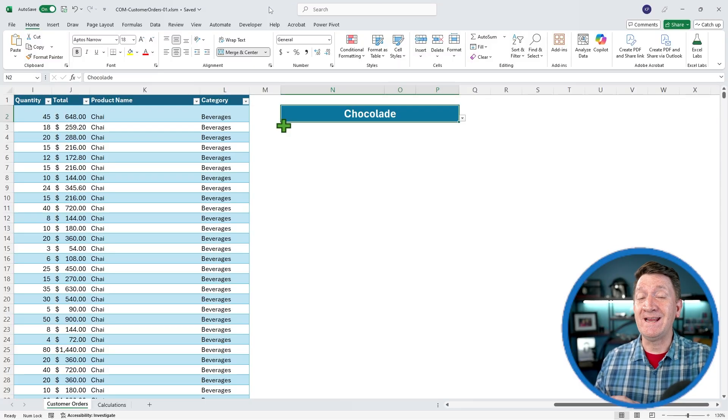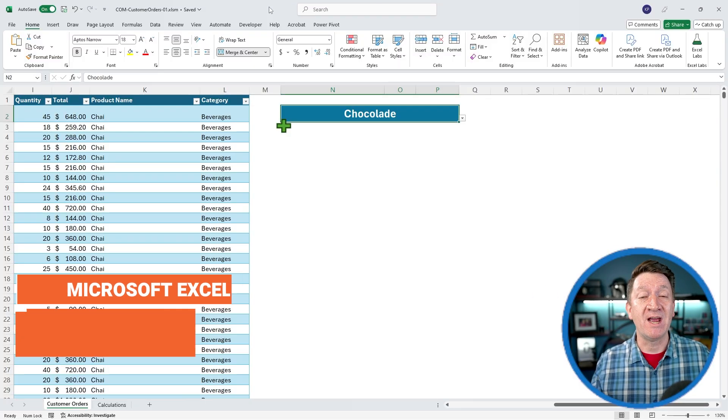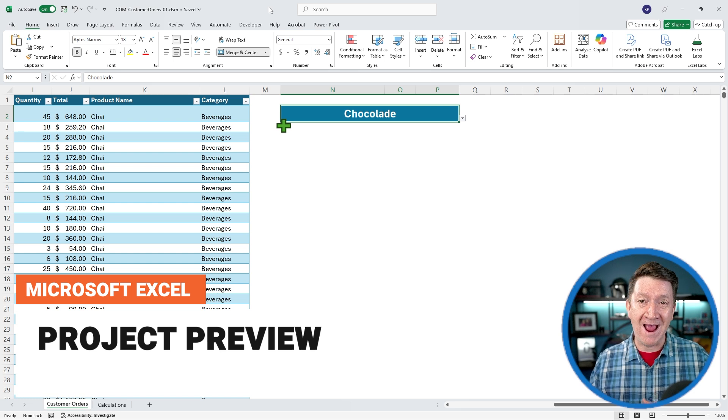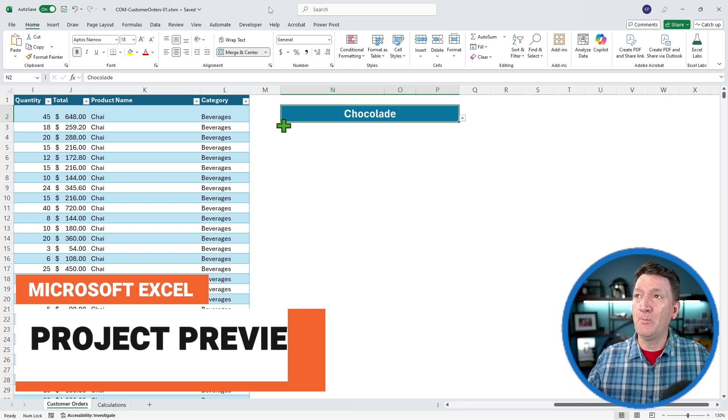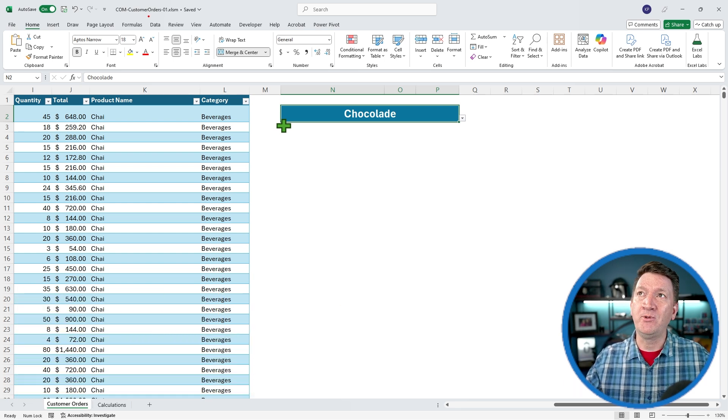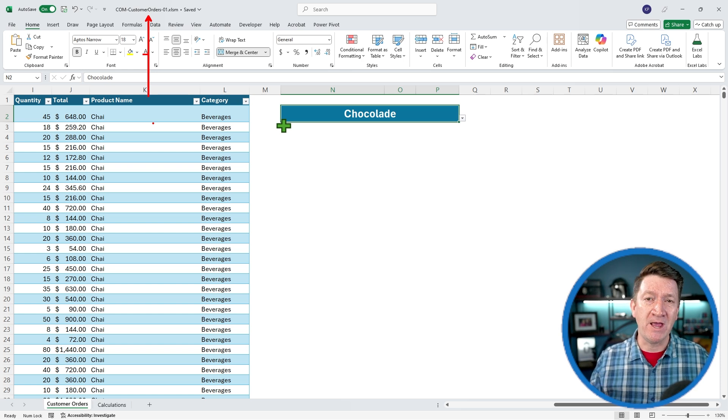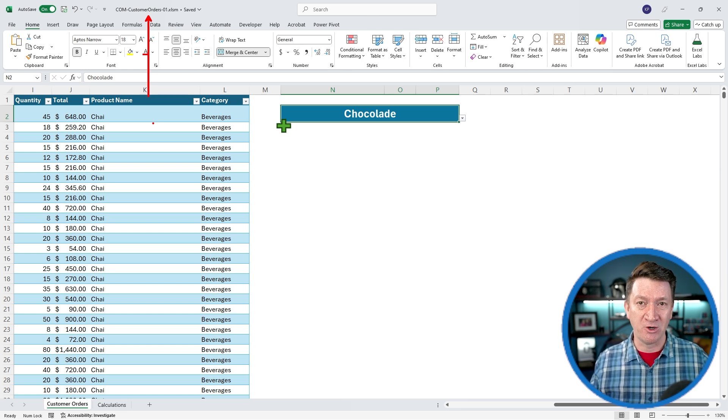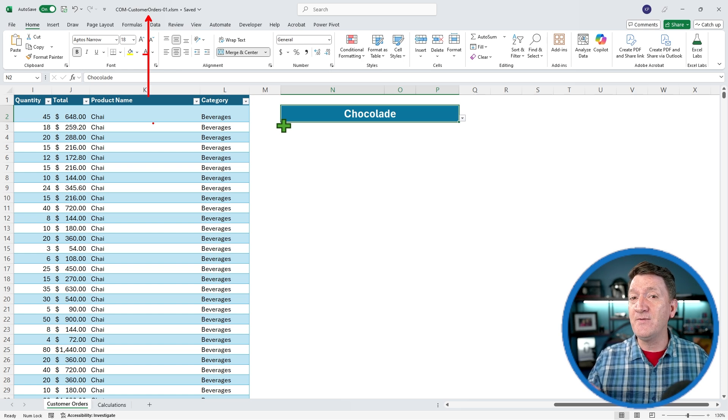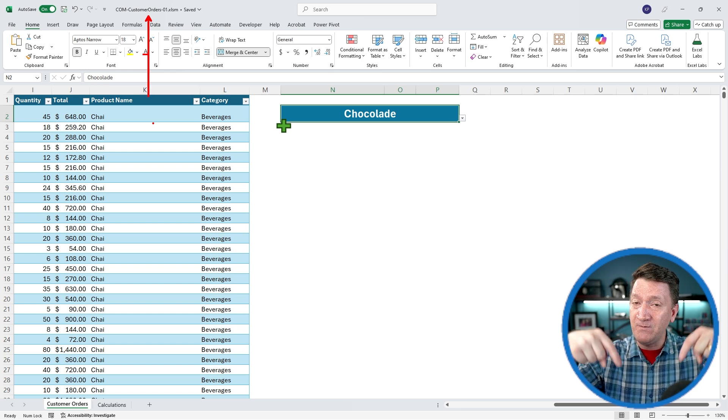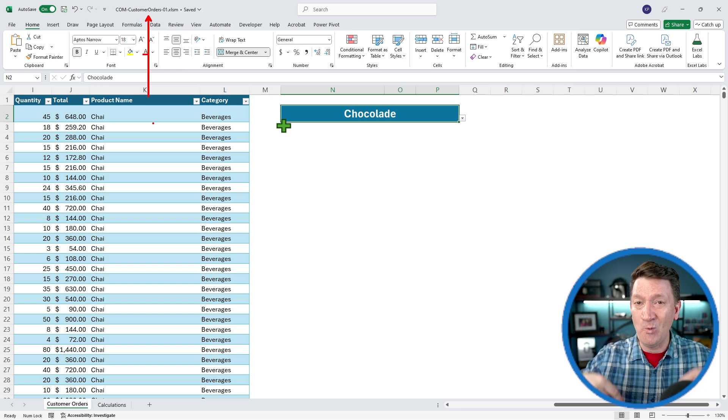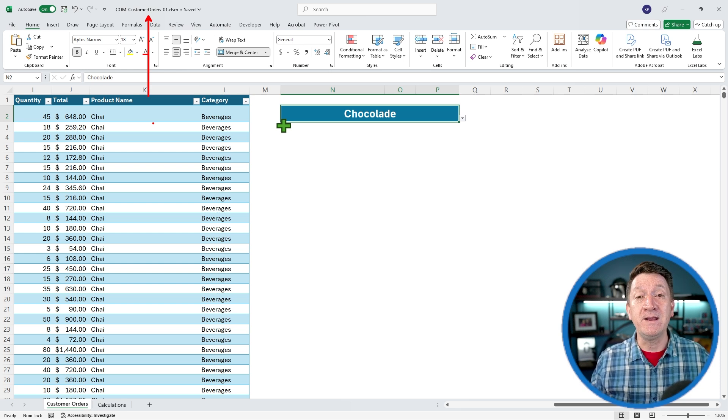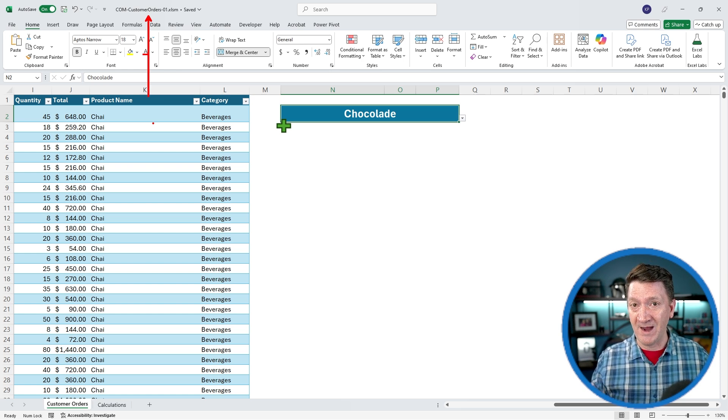Before we jump in and start to create these shapes with dynamic content, let's take a look at what we're actually going to be creating. Open in front of you, I've got the completed version of the document, it's called CustomerOrders01. This is going to be available in the video description directly below the video. Look for the Office Newb blog link and you can download these files from there.